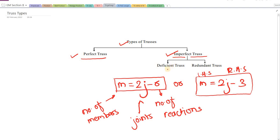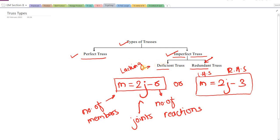The imperfect truss is subdivided into two more types: deficient and redundant. By the term itself, deficient means something is lacking. When we say a truss is deficient, a member will be less than the required one. To make that truss perfect, we would have to add something; otherwise it is called deficient — the lacking parameter is a member. When we say the truss is redundant, the term redundant means excess or extra, meaning some extra or additional member will be there.